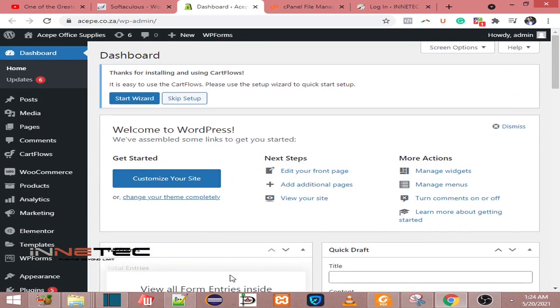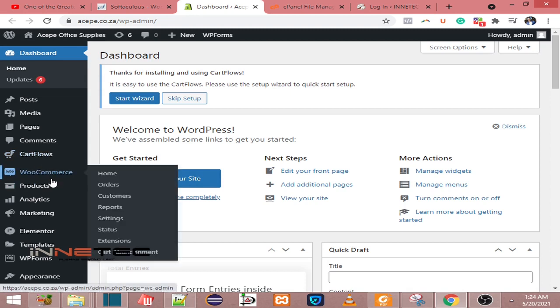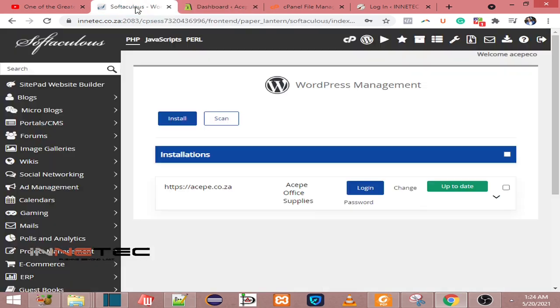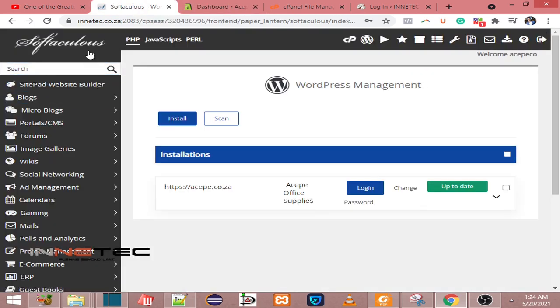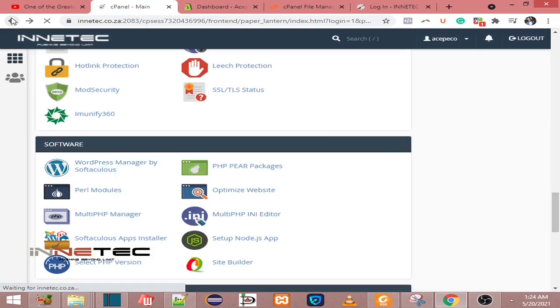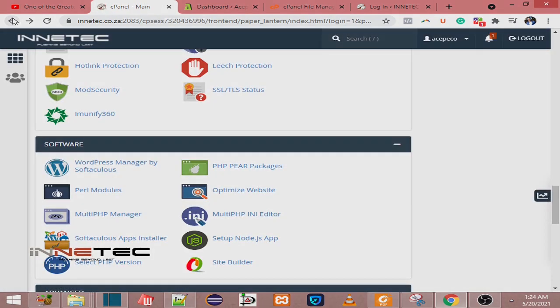So that was it guys. Once again, showing you how to access your WordPress using cPanel. Until next time, cheers.